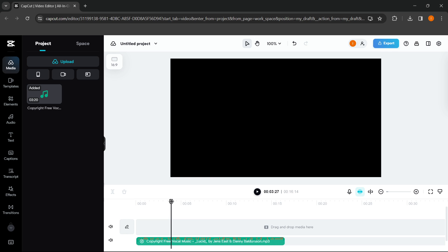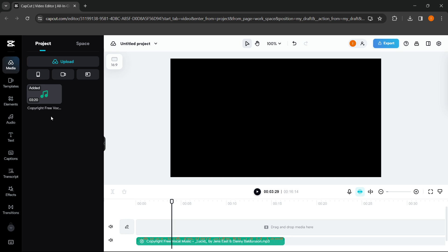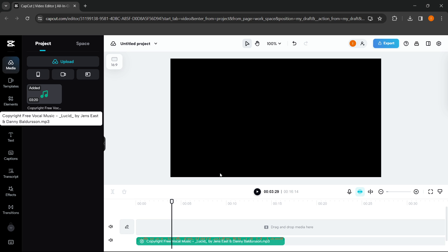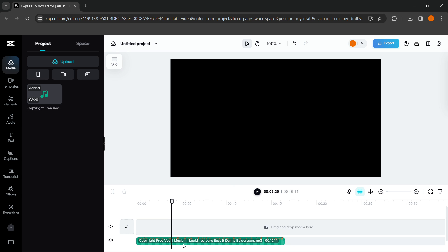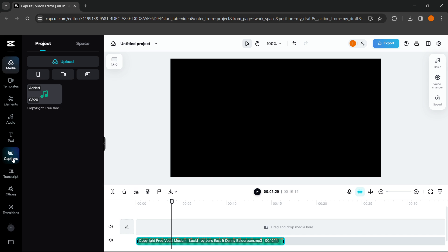Now the first thing you need is some audio or some song that has vocals in it. I got a sound sample that is copyright free so I can show you in this video. What you want to do is click on it when it's in the timeline — first you have to put it into the timeline by dragging it down there and then selecting it.